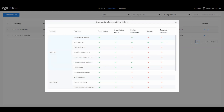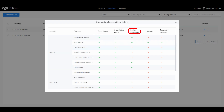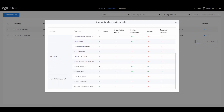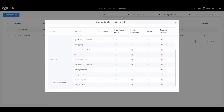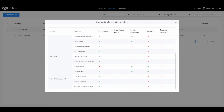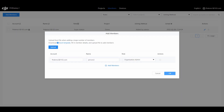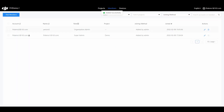User roles are divided into Super Administrator, Organization Administrator, Device Maintenance Staff, and Organization Member. The Super Administrator and Organization Administrator have all the permissions in the organization and can add a project, while the other roles are limited to some functions. Click OK to add a member after setting the personnel information.